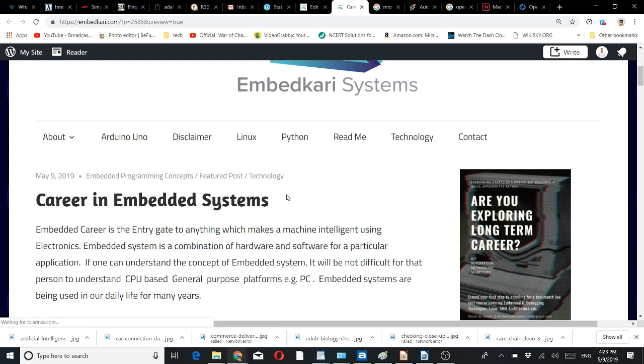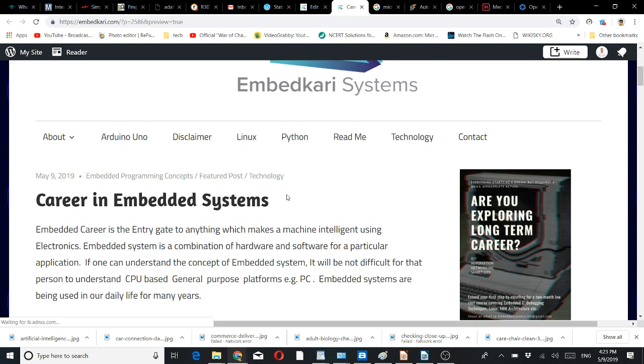As per my understanding, embedded career is the entry gate to anything which makes a machine intelligent using electronics. Embedded system is a combination of hardware and software for a particular application.